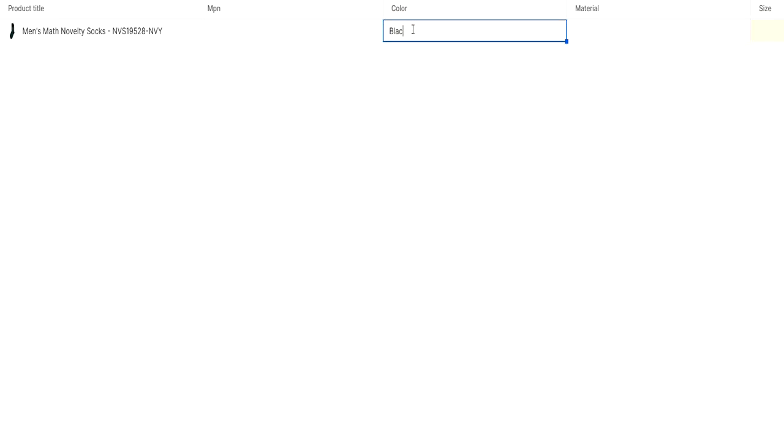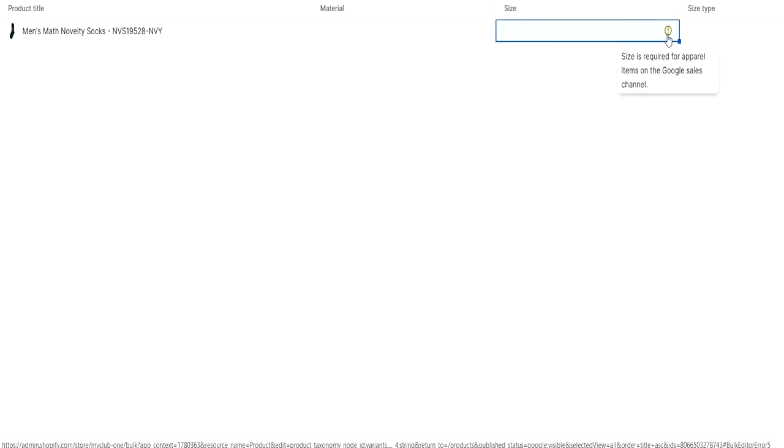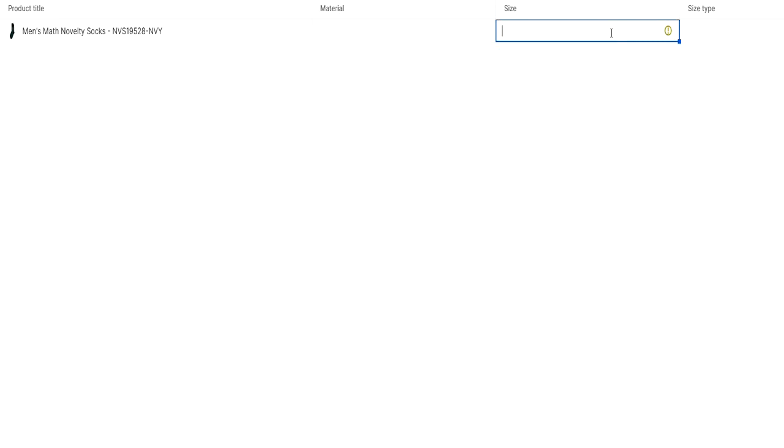Then size. As you can see, size is required for apparel items on the Google sales channel. You can give a size as Google is expecting. Let's say it's a large size or something like that.